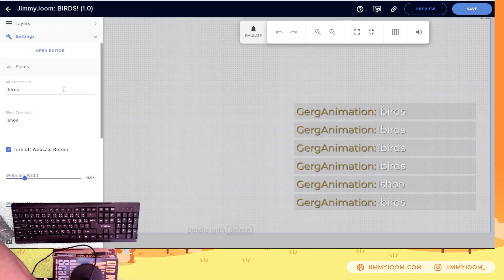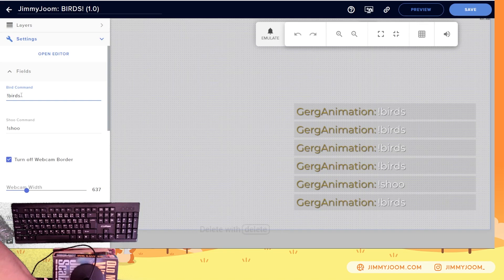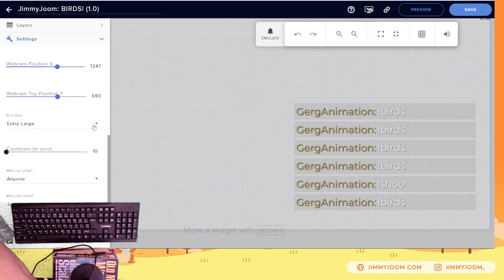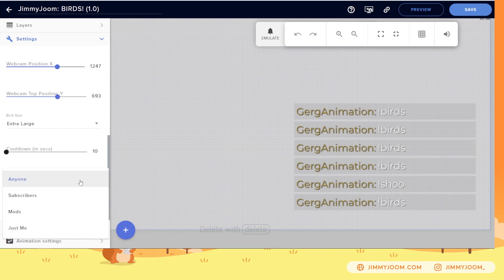So the command — that's up to you. The default is 'birds'. The shoo command is exclamation point shoo, and like you just saw, it'll move all the birds away. You can choose who can play, meaning who can use the birds command. It can be anybody, subscribers, mods, or just the broadcaster.